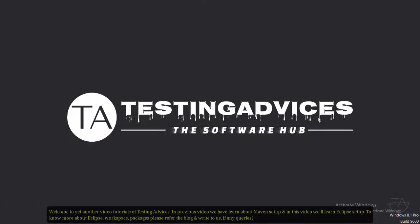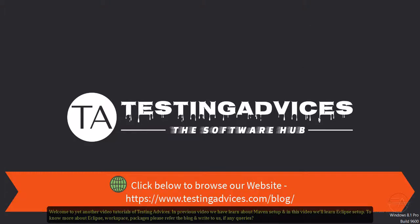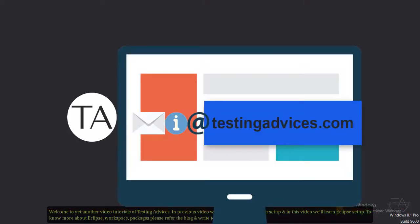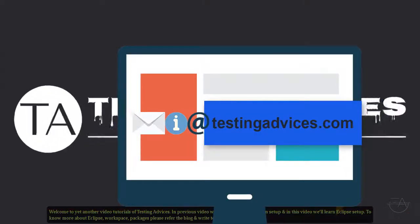Welcome to yet another video tutorial of Testing Advices. In the previous video we learned about Maven setup, and in this video we will learn Eclipse setup. To know more about Eclipse workspace packages, please refer to the blog and write to us if you have any queries.